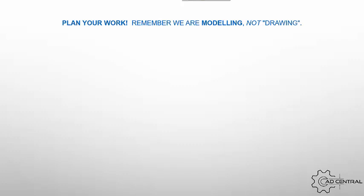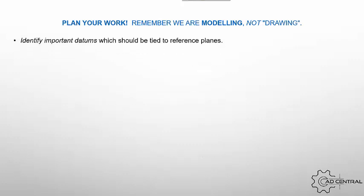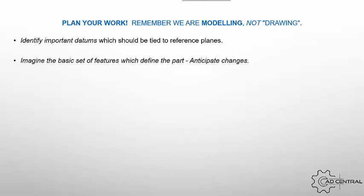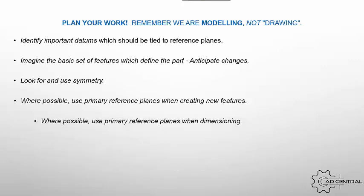So the first thing to do is to plan your work. Remember we are modeling and not drawing. Identify important datums which should be tied to reference planes. Imagine the basic set of features which will define the part and hopefully anticipate what changes are likely to come your way. Look for any use of symmetry. Where possible, use primary reference planes when creating new features and for dimensioning from.